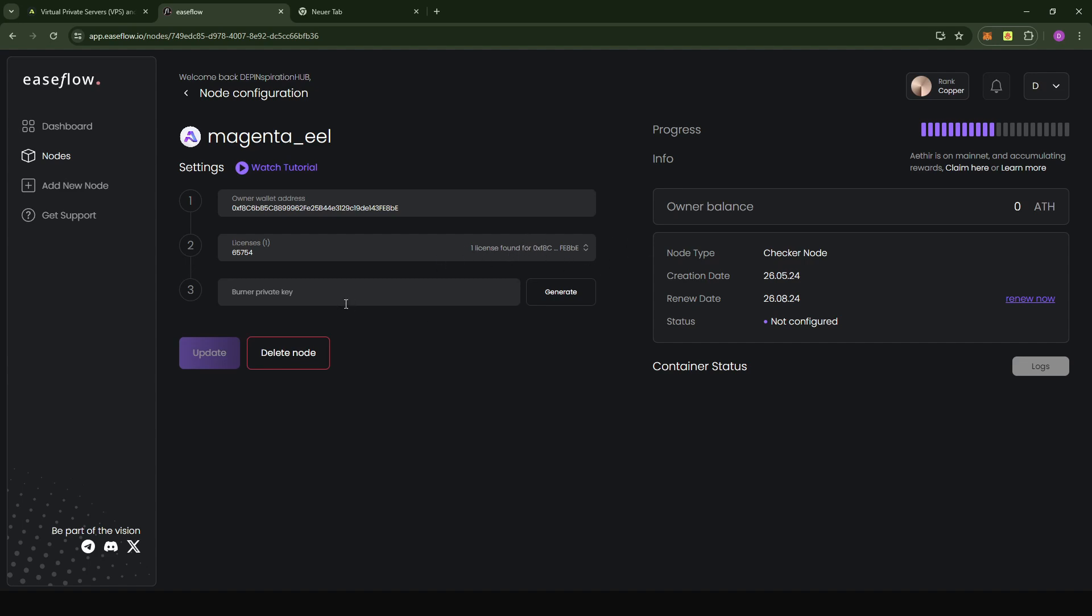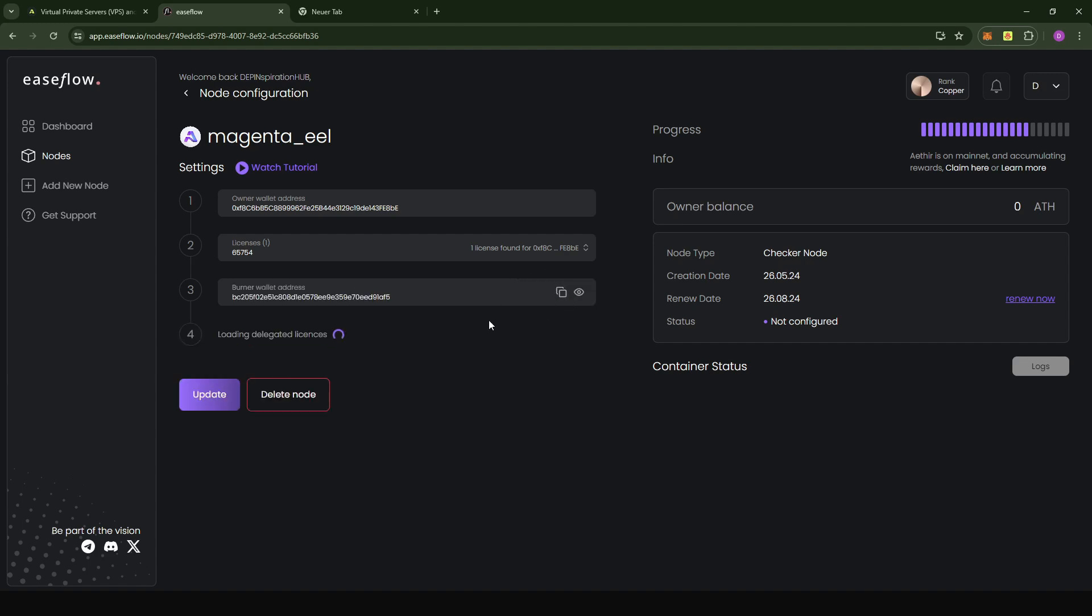What we're going to do now is generate a private key by clicking on generate. The banner wallet address will be generated for us. Now you see that our wallet is connected. They automatically switch to the Arbitrum 1 chain. What we're going to do next is do the delegation by clicking on delegate licenses.